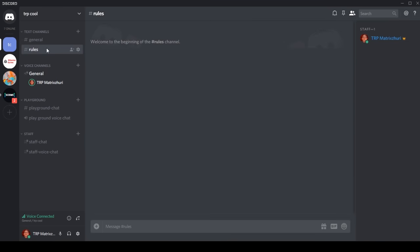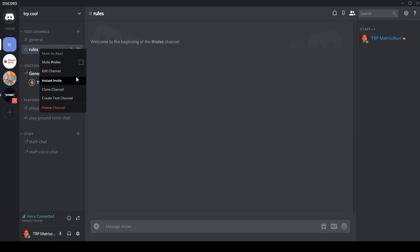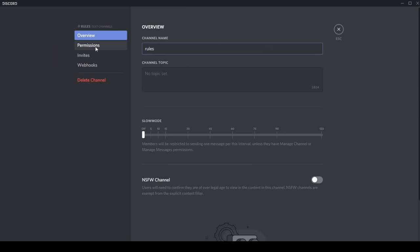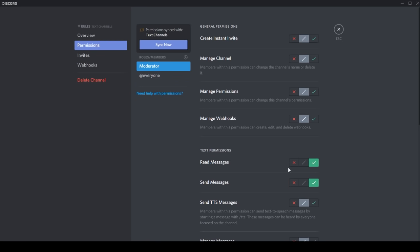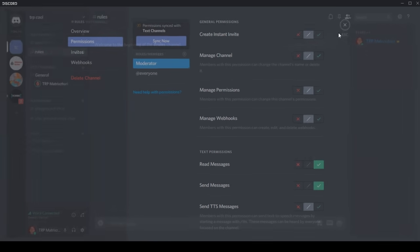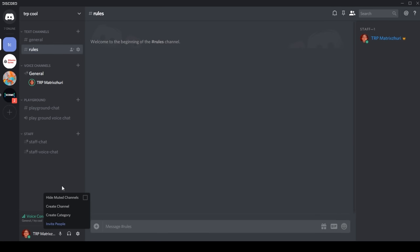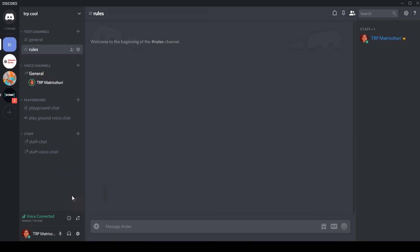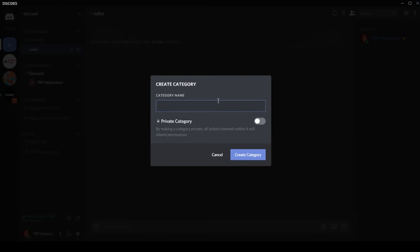So we're gonna start off with the rules. Here I made it under the text channel category. We can go to edit channel and then we can make like only moderators see it. Let's just start again. So create a category, then we can make cool stuff.